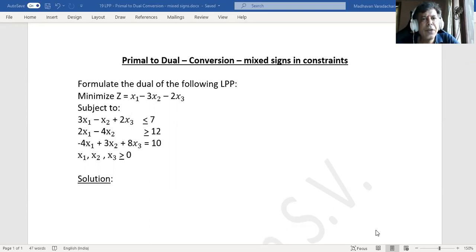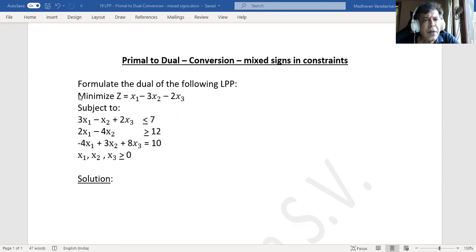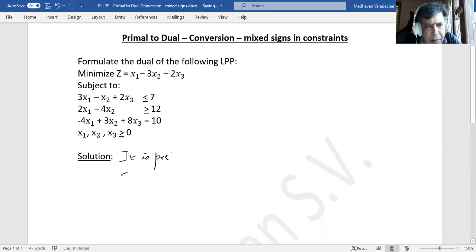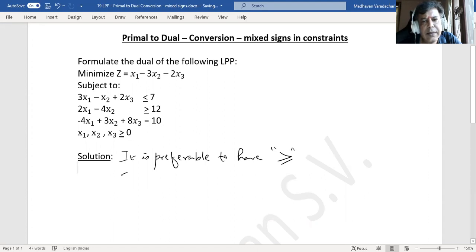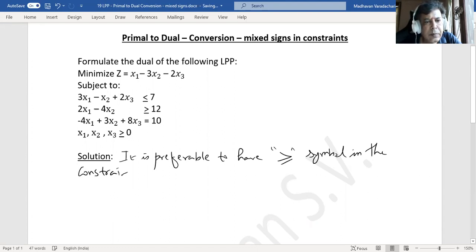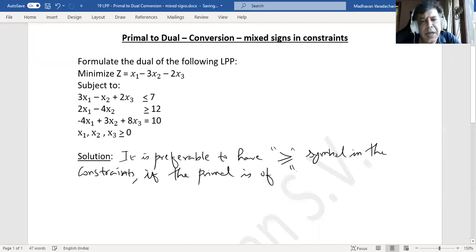In this video, we will again see how to convert a primal to a dual, but here the difference is in the constraints — they have different signs: one is less than or equal to, one is greater than or equal to, and one is equal to. We will see how to convert the primal to a dual in this case. Whenever we have a minimization type of problem, we always prefer the sign to be greater than or equal to in the constraints.